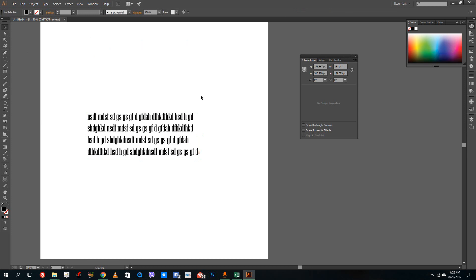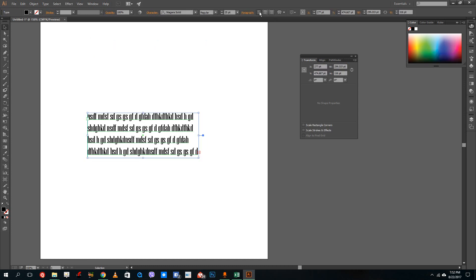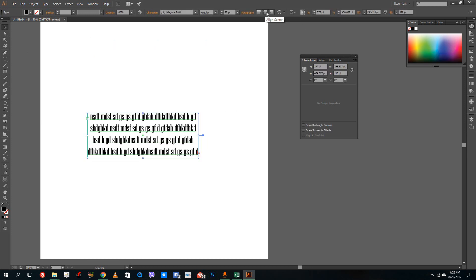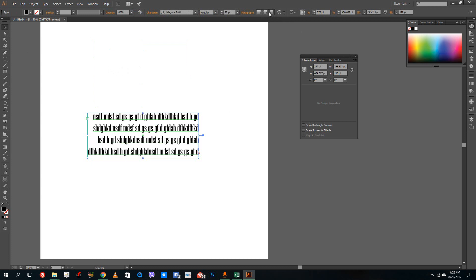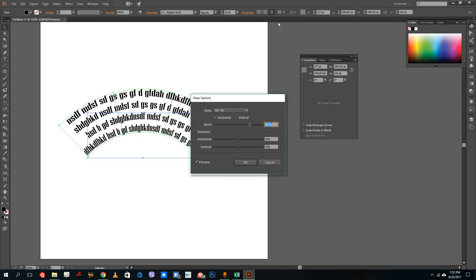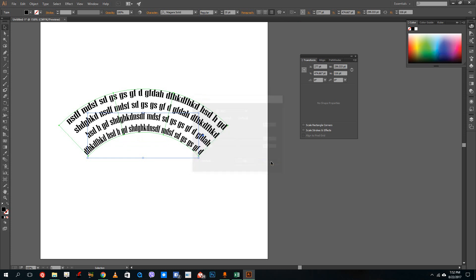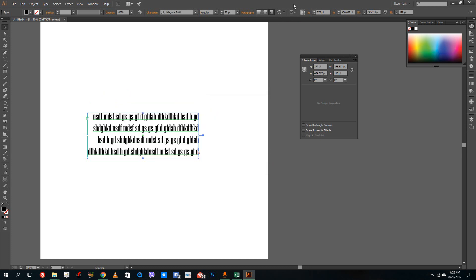So what we can do with the text box is we can actually align this, so we can left align, center align, or right align, just like we would in Microsoft Word. We can also make an envelope and create different shapes to it if we want. We can have different types of envelopes and also go for paragraph effects over here.